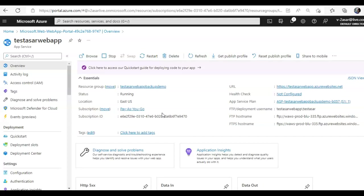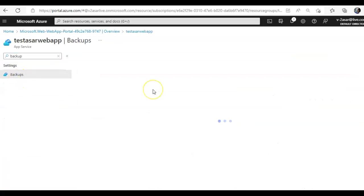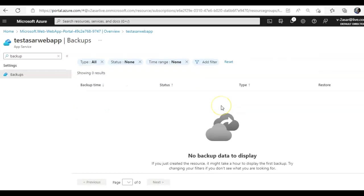So when you want to restore a backup, you go to the Azure portal and you see the option of backup here. Automatic backups every one hour.